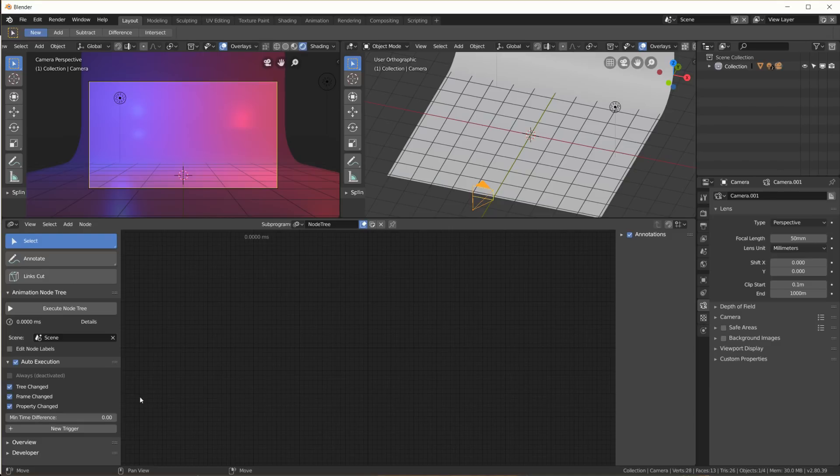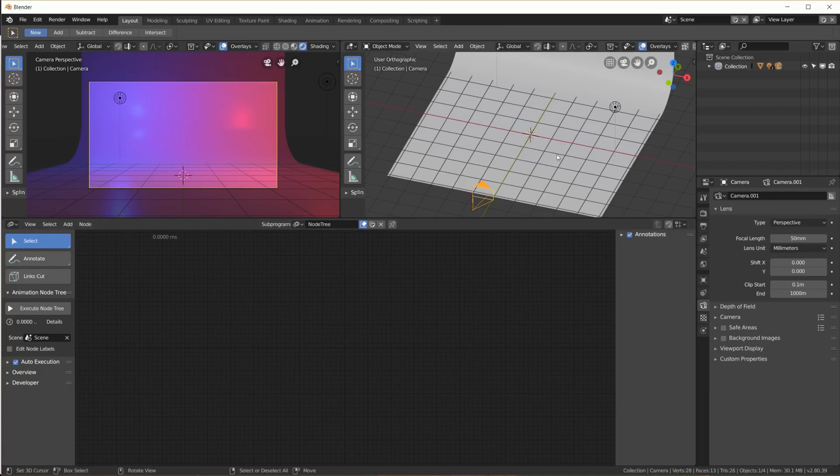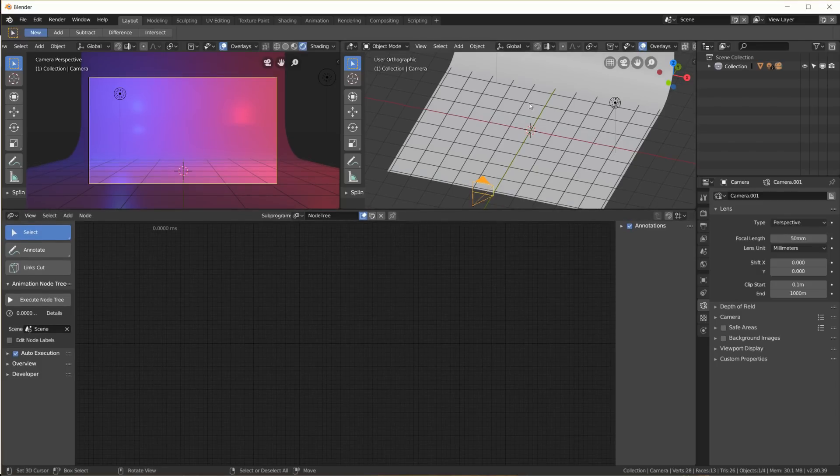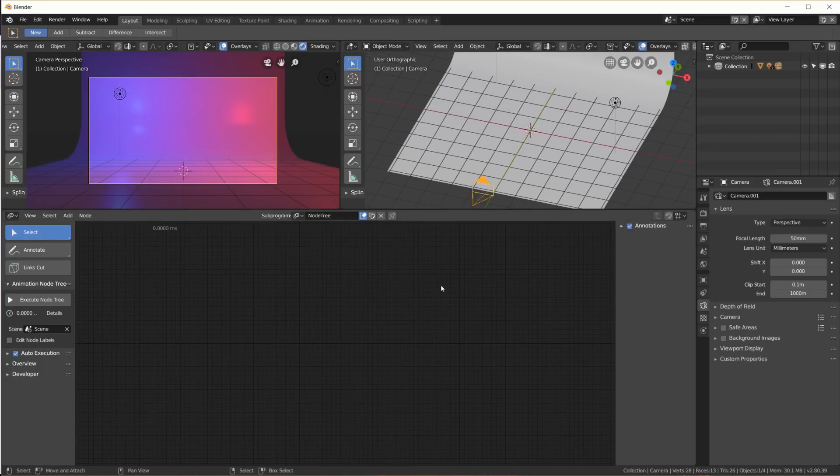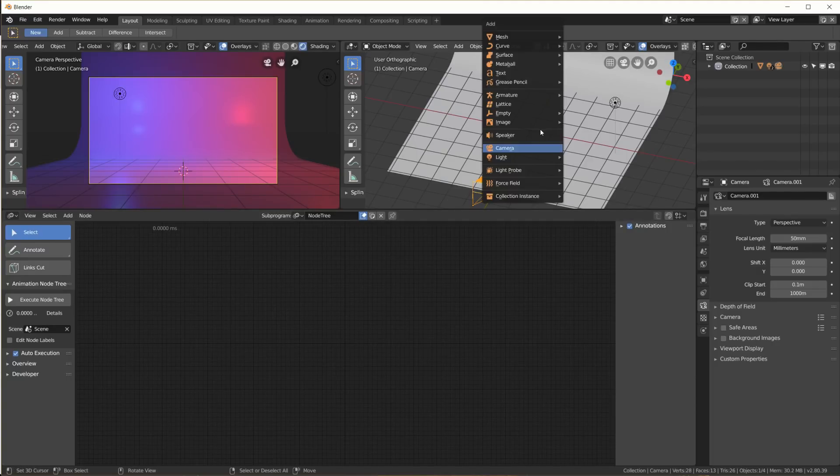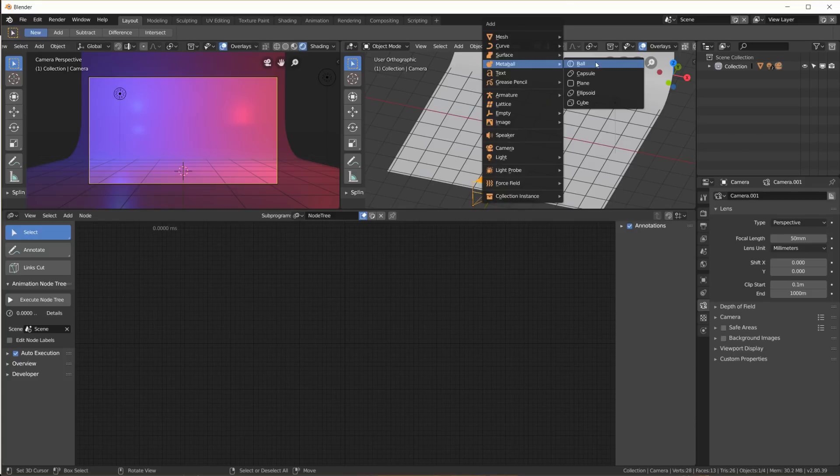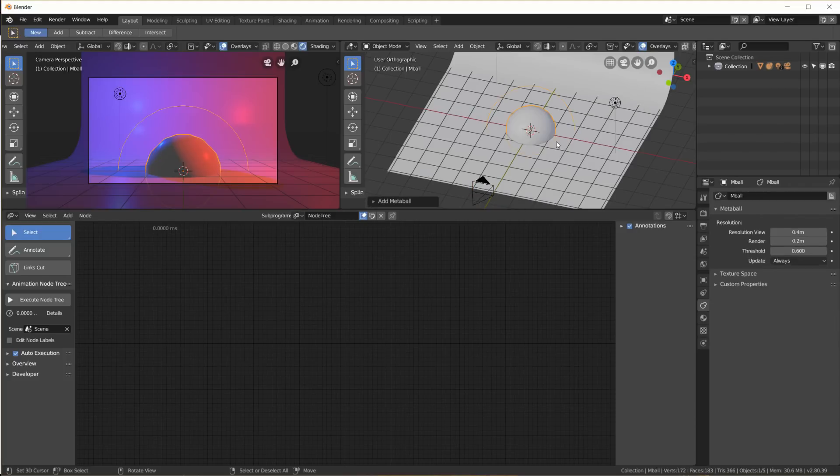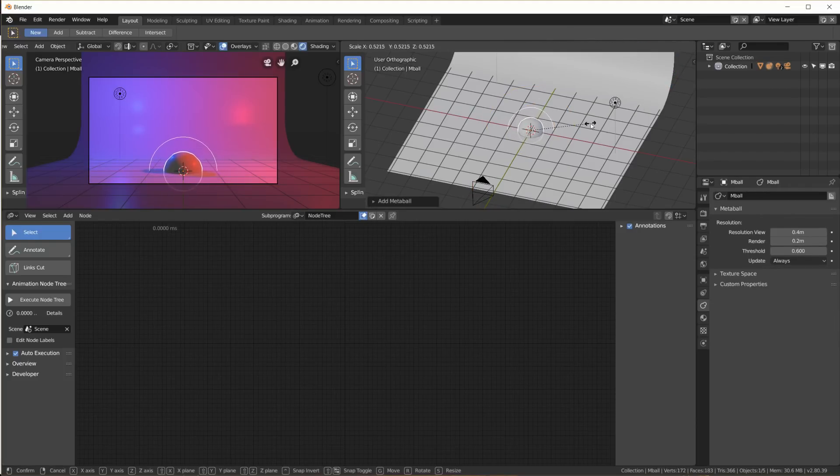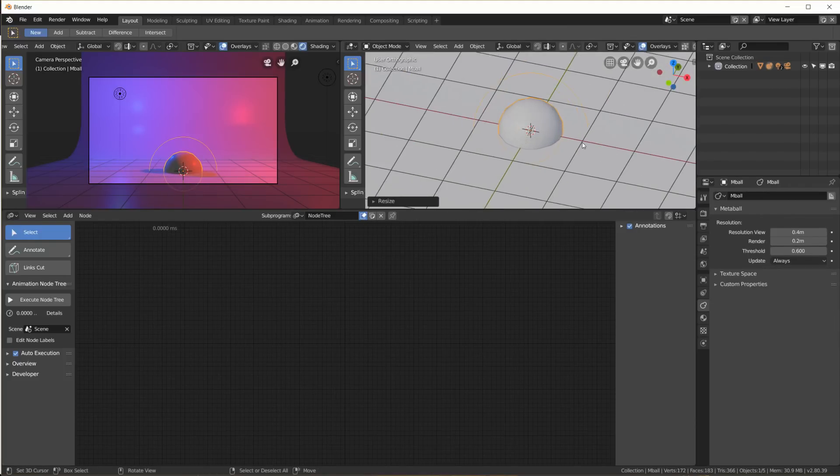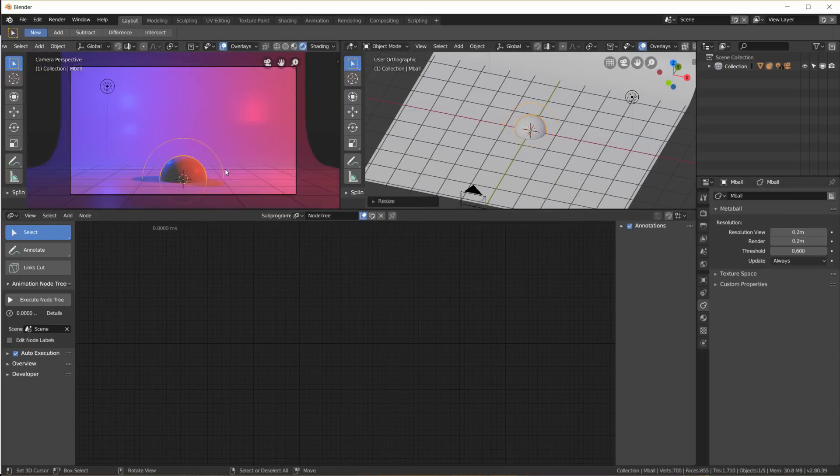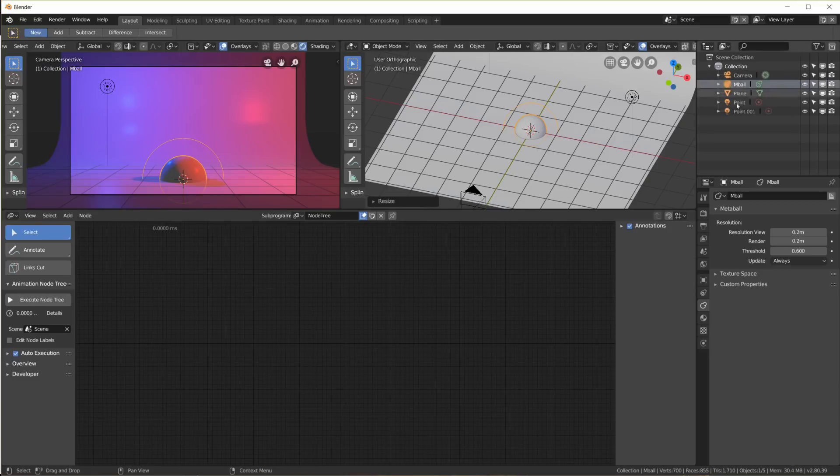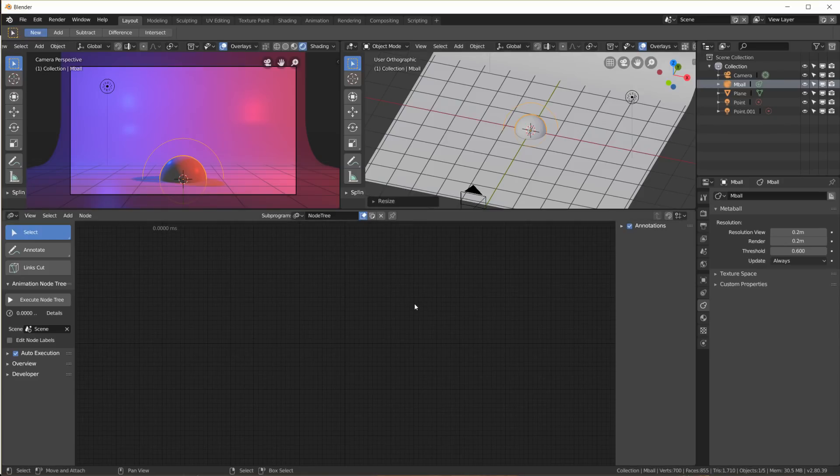Now with Animation Nodes, we usually need some sort of object in our scene that we can then duplicate and manipulate. So let me just quickly add a metaball right here. Let me scale it down a little, and in the metaball settings we can also increase the resolution for the view so that they appear rounder. Okay, so now we have one metaball.